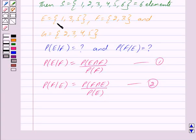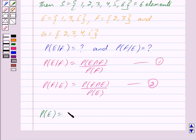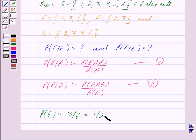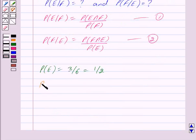Now, E is a set consisting of elements {1, 3, 5}. So probability of E is equal to 3 upon 6, because the total number of elements are 6 out of which 3 of them are in E. So we get probability of E is equal to 3 upon 6, which is equal to 1 upon 2. F consists of 2 elements, so probability of F is equal to 2 upon 6, which is equal to 1 upon 3.